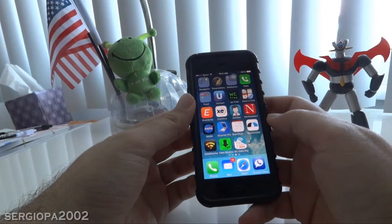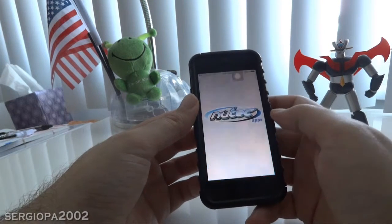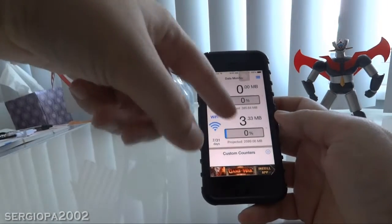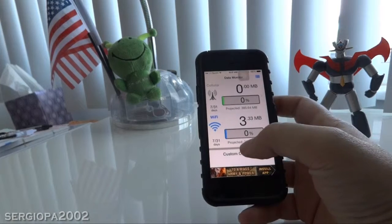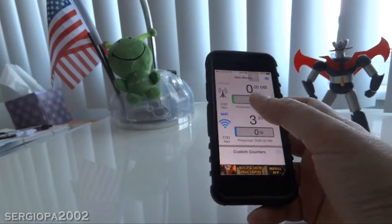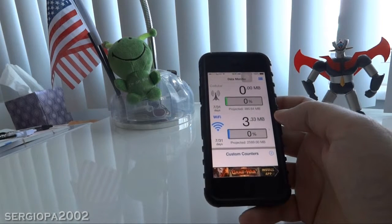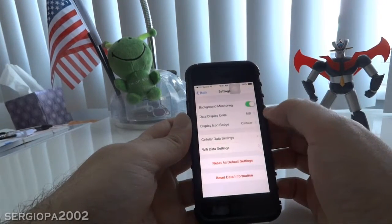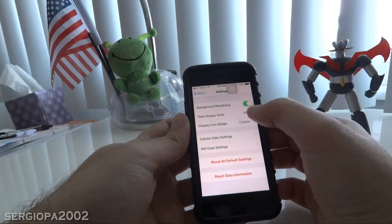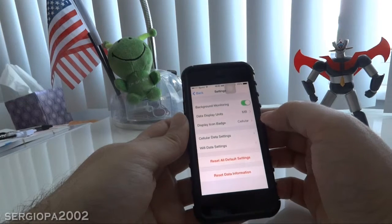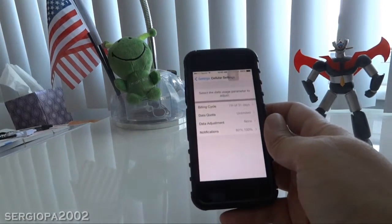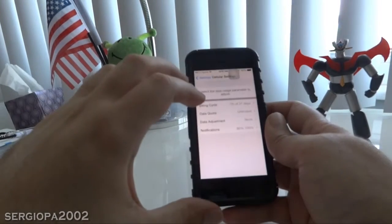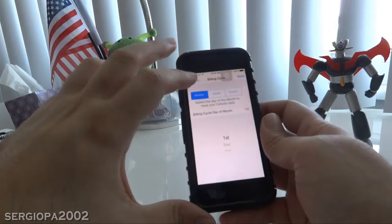The next app, which ranks number two for me, is this one by NewTek. It has a much cleaner interface — you have your cellular data and your Wi-Fi data in big numbers so it's easy to read. It also has a projected amount of data in both categories, based on a month or a billing cycle, which you can set up in the settings. If I click on settings, you can turn on and off background monitoring, change the units, and click on data settings where you define your billing cycle, quota, and all those things. You can also set notifications to warn you when you reach a certain limit, which are actually very convenient.